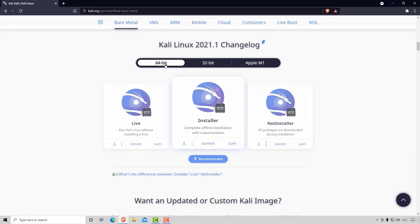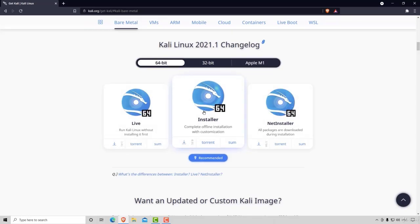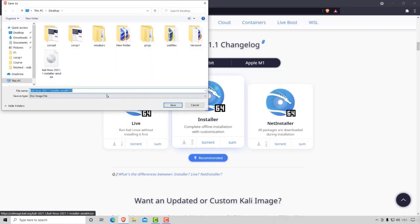Since once again I'm running 64-bit, I want to go 64-bit installer and it will download the ISO image on my desktop. Awesome.